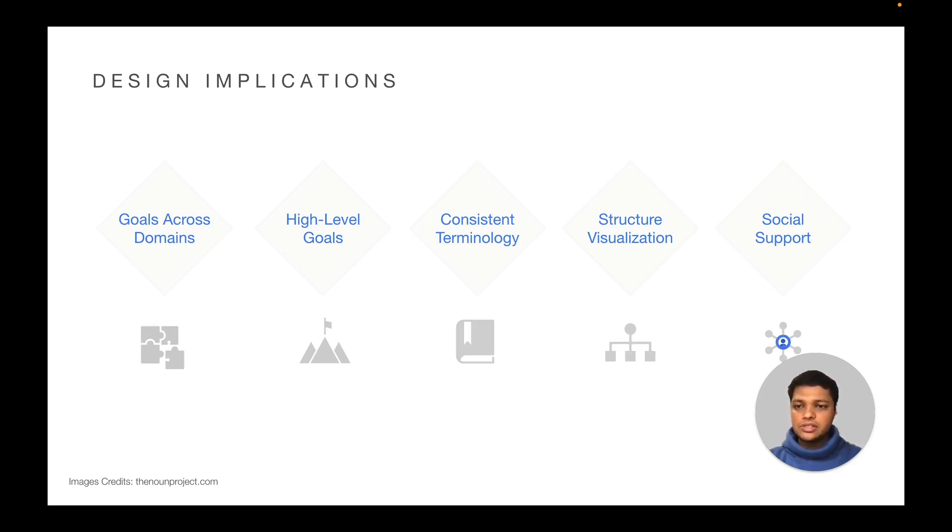Social support. We recommend providing collaborative social support for individual goals and argue for the promotion of shared goals within groups of users.